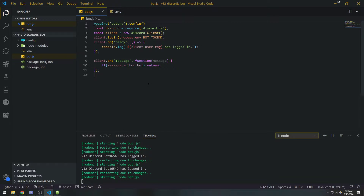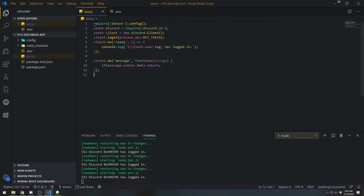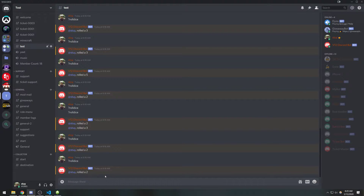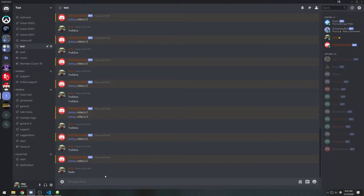Hey guys, so in the last video I showed you how to reply to a message from the bot. In this video, I'm going to show you how to implement some very basic commands. So what are commands? Commands are basically input that you feed into the bot via the Discord message. For example, if I say something like exclamation mark hello — typically commands are prefixed with a symbol like an exclamation mark, an asterisk, a question mark, etc. The bot will interpret that and give us some response if it recognizes the command.